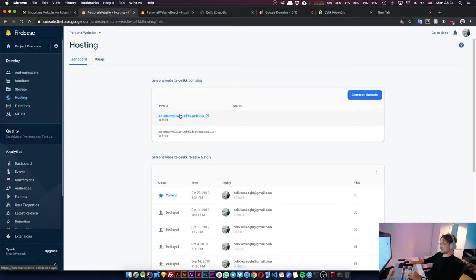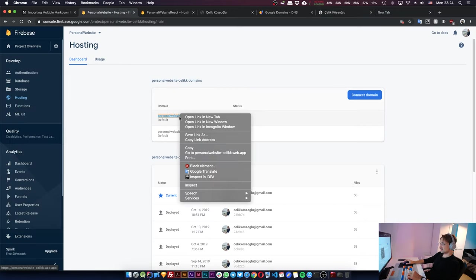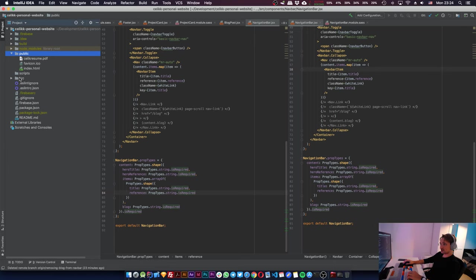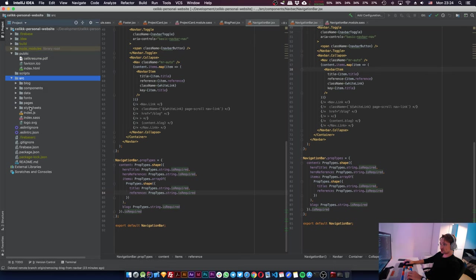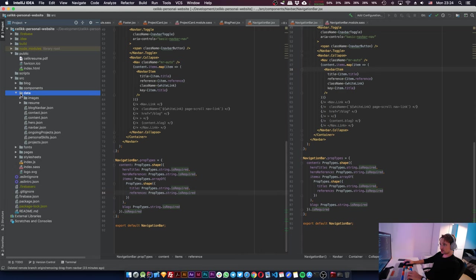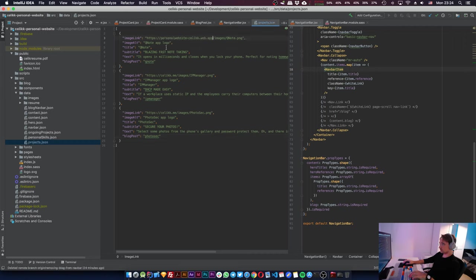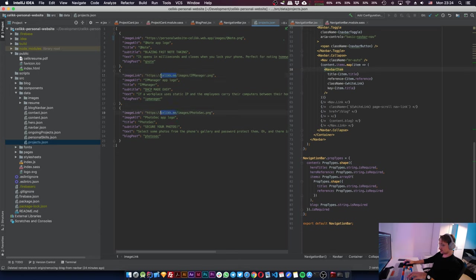And this link still works, right? We're gonna copy this link and go to our JSON files. Where are they? Data, projects, yeah. Replace all of these with those links.